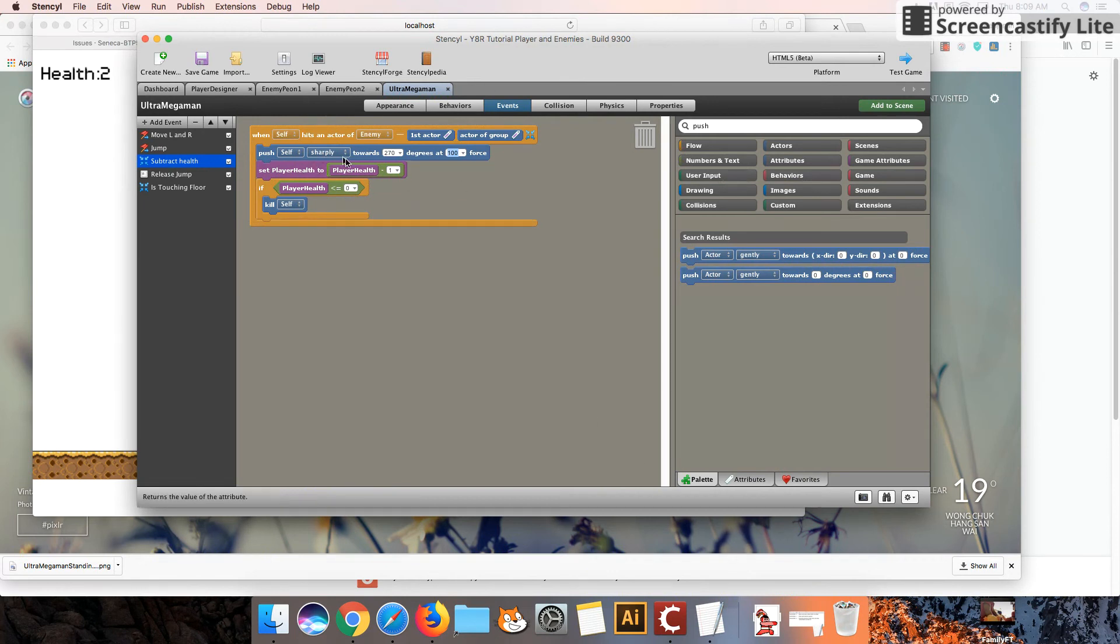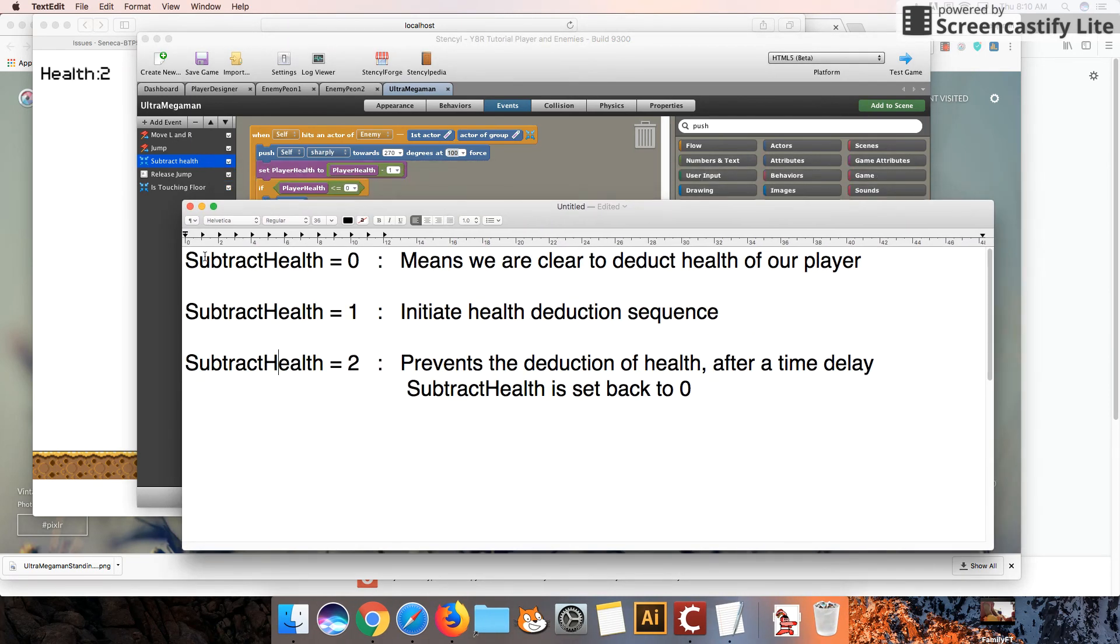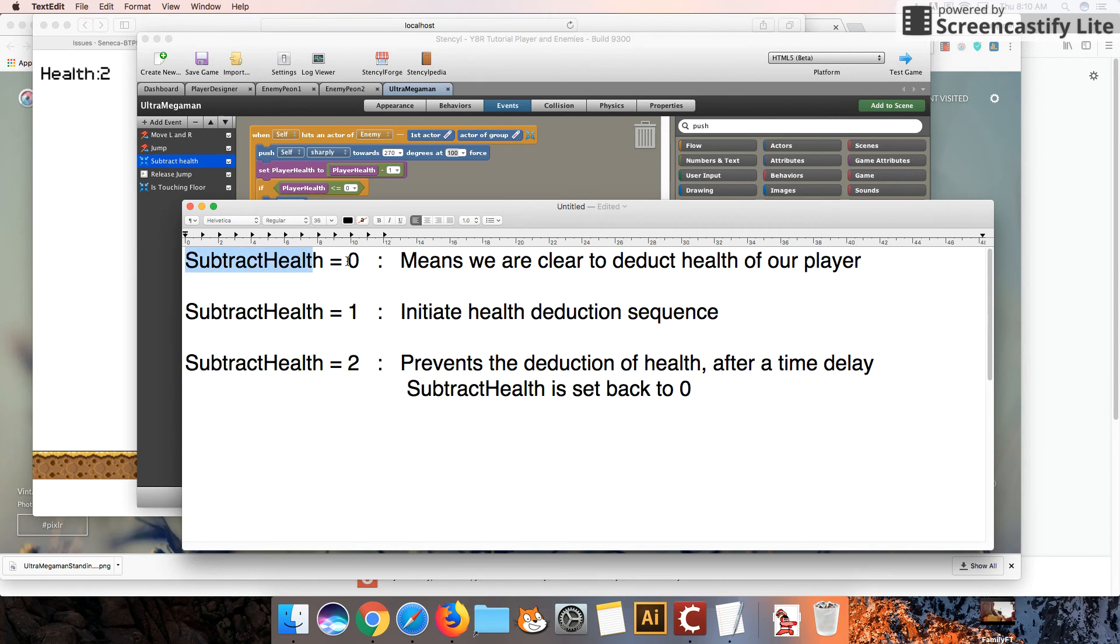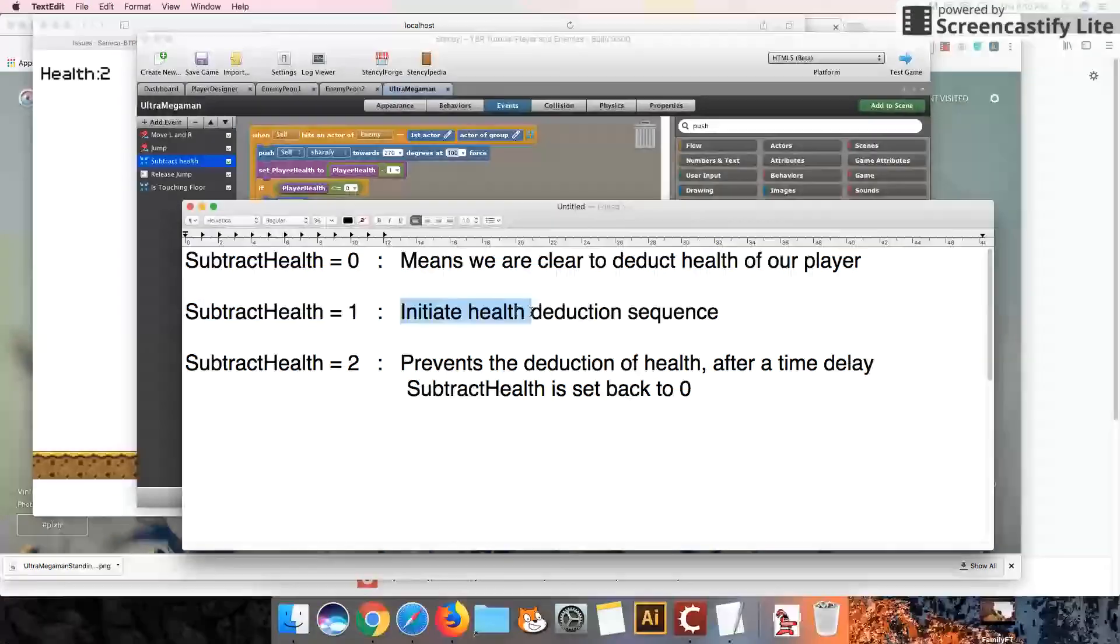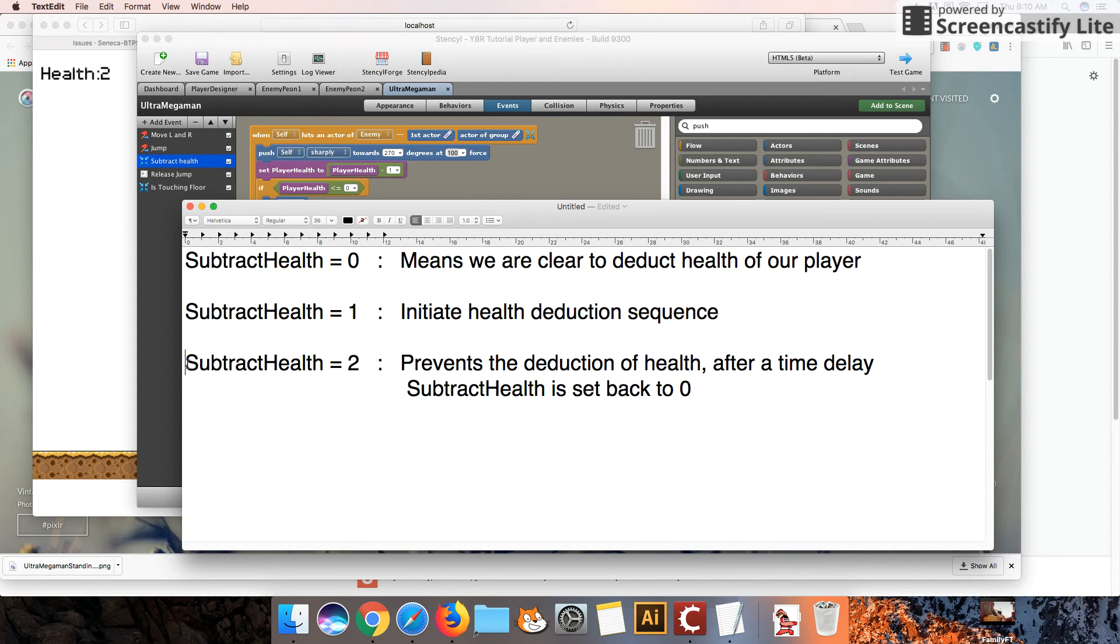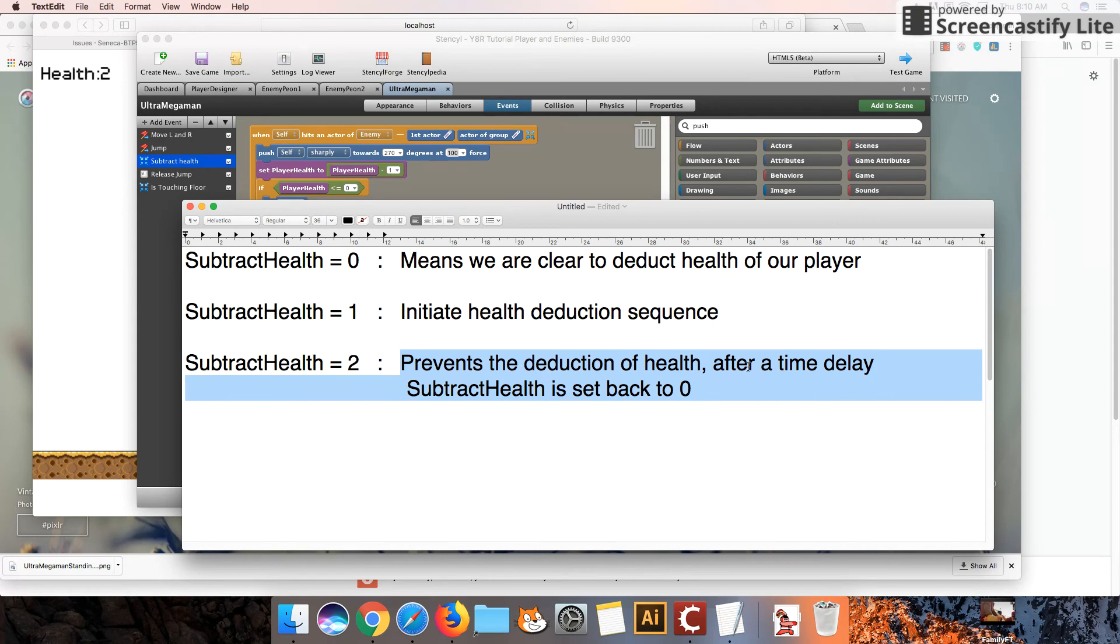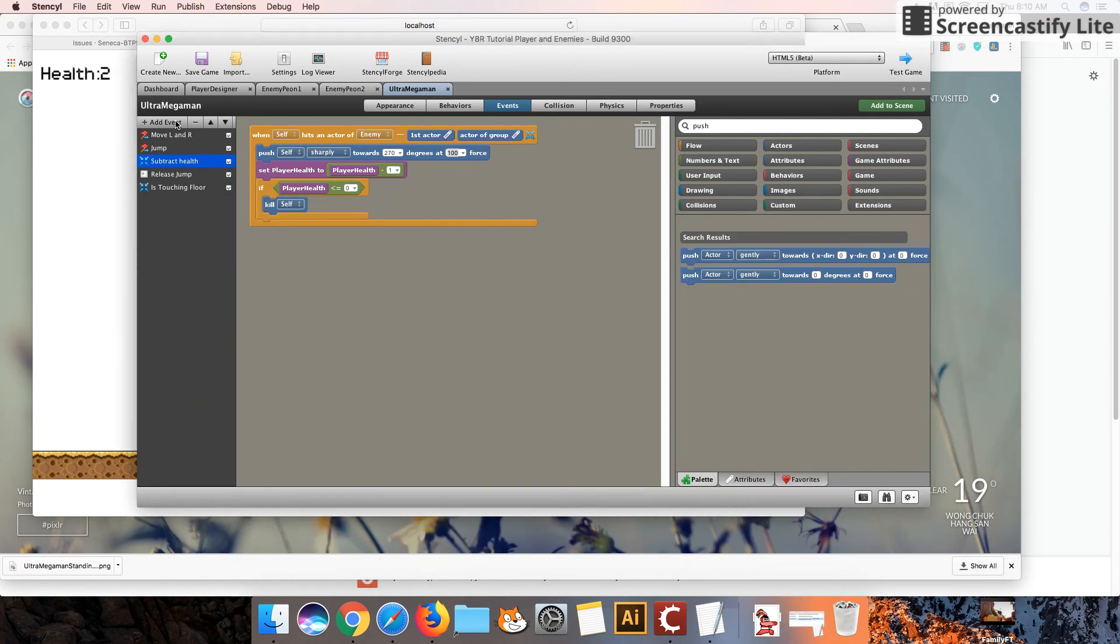So in order to fix this problem up, in order for the health to decrease one at a time, we're going to have to make use of one more variable. So we're going to create a variable called subtract health, and we're going to start with the value of 0. And when the value is 0, it means that we're clear to deduct the health of our player. When we change the value to 1, we're initiating a health deduction sequence. Okay, so that just means you can deduct the health by 1, by 2, or whatever you like. And then as soon as we deduct the health, we're going to set this value to 2. And what this is going to do is this is going to prevent deduction of health, and then after a time delay, which we're going to set, we're going to put this variable back to 0, which means, again, we're clear to deduct the health of our player. So let's look at how we're going to do that.